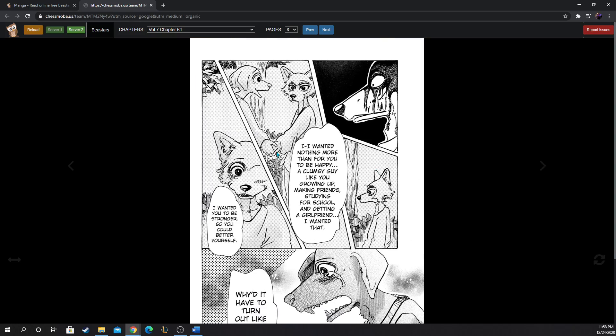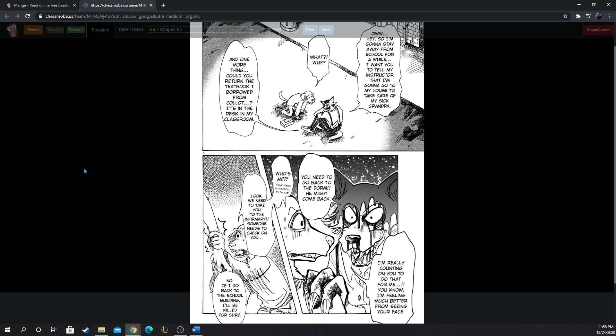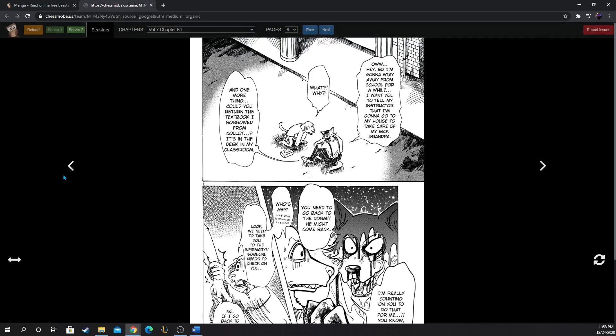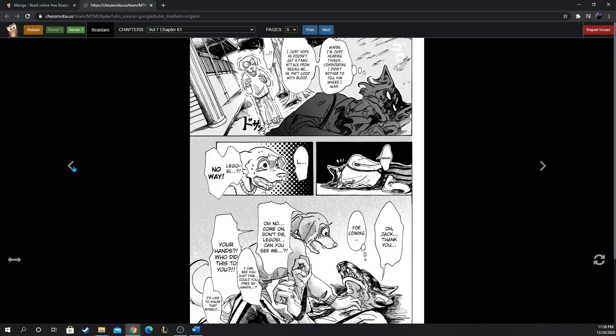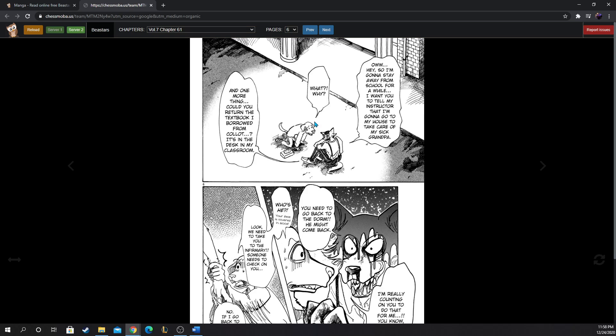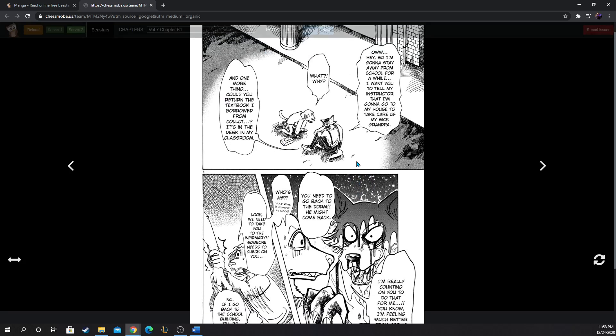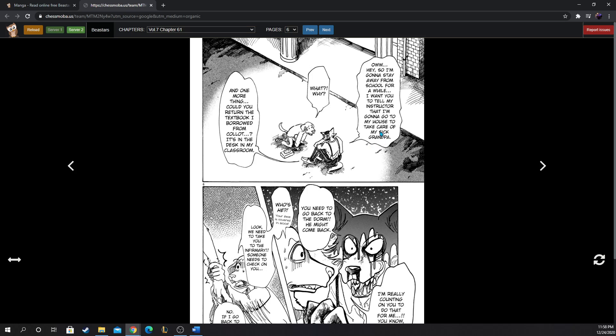So Jack got him unbound. I'm gonna stay away from school for a while. I'm gonna tell my instructor I'm gonna go to my house to take care of my sick grandpa. What, why? And one more thing, could you return the textbook I borrowed from Callet? It's in the desk in my classroom. Oh yeah, Legosi does have a grandpa, they mentioned that before. We haven't seen any of their parents or whatever.